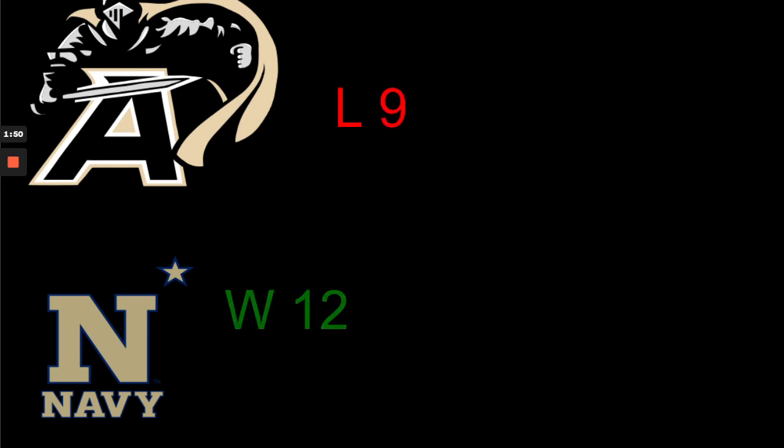The Army-Navy game. I think it's a defensive battle this year. Both defenses have been really solid this year. Navy's out-recruited Army the last couple seasons since they've joined the American Conference. In an American game, I'll take the American Conference team 12-9.